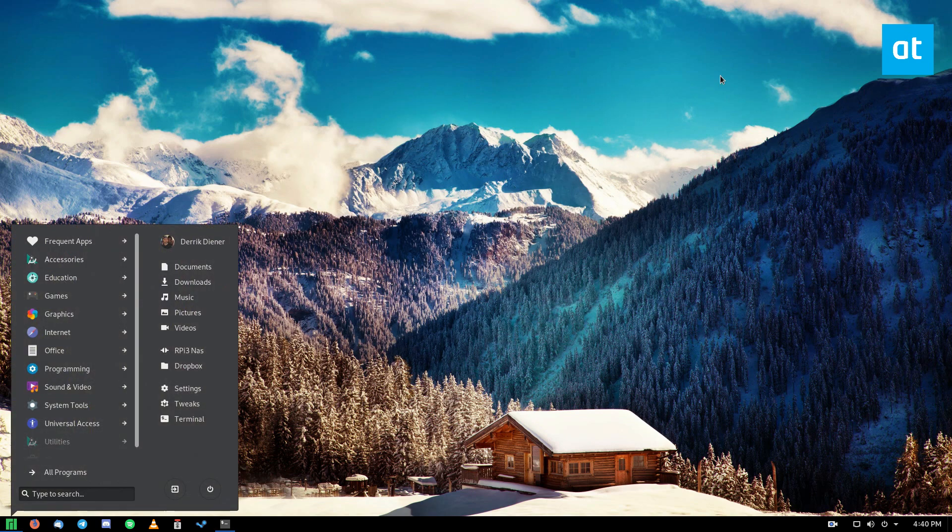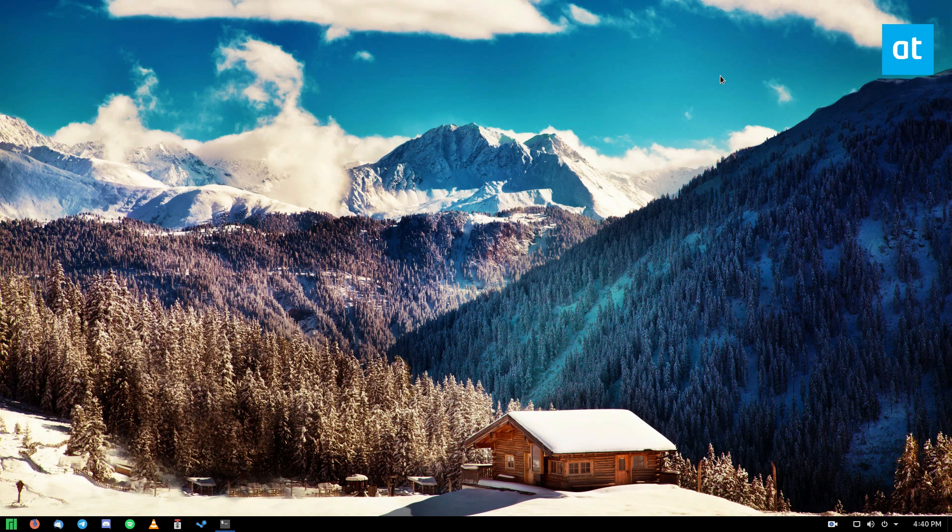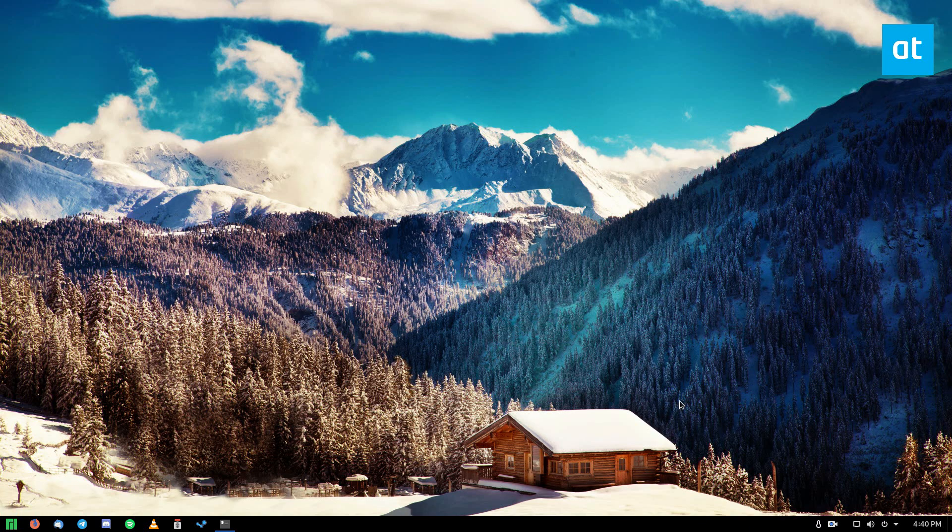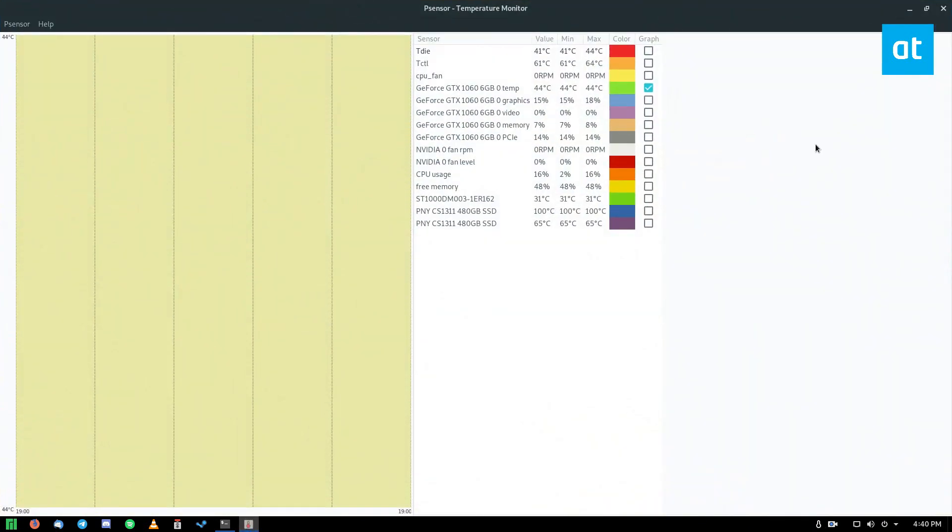After that, the hard part is done, and I can open up PSensor. Now, PSensor is in my tray here, so I can click here.